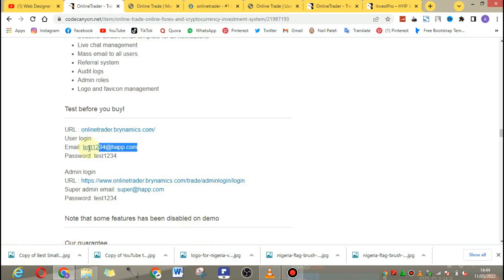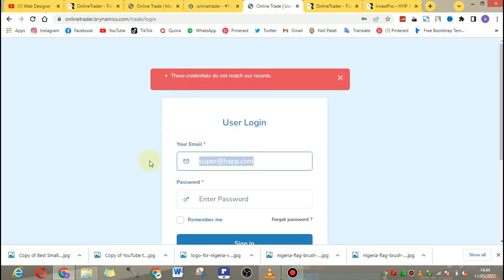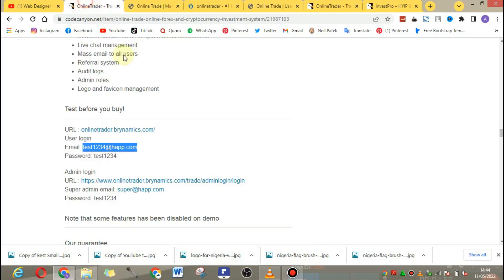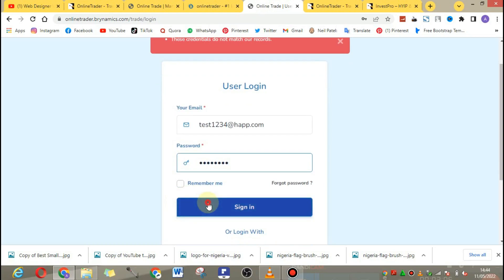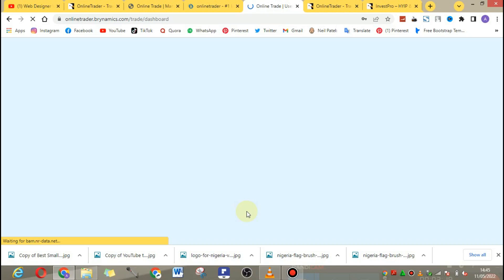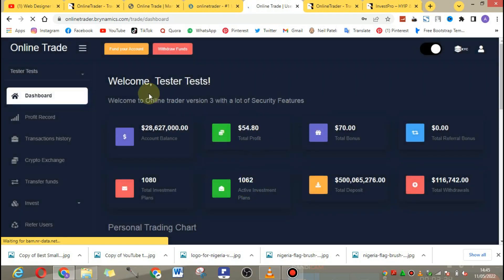Let's take a look at the dashboard of this script. I copied the wrong password, so let me get it from CodeCanyon. The test URL is hap.com and the password is test1234. We are now logged in and going to check the overview of the script — starting with the client area.